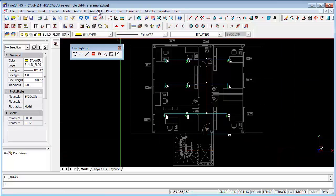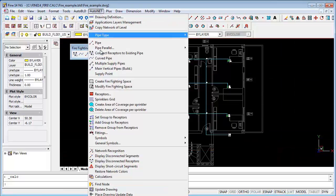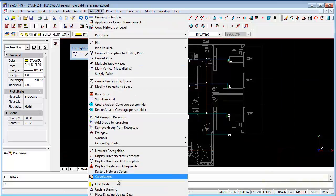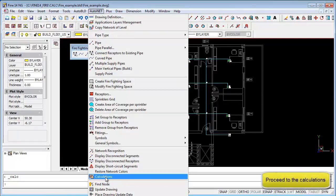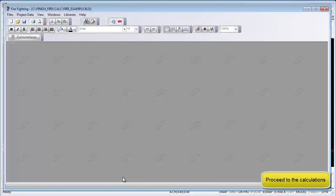To calculate your network, go to the AutoNet menu and select Calculations. This will open the Calculations program, so we will leave the CAD program briefly.